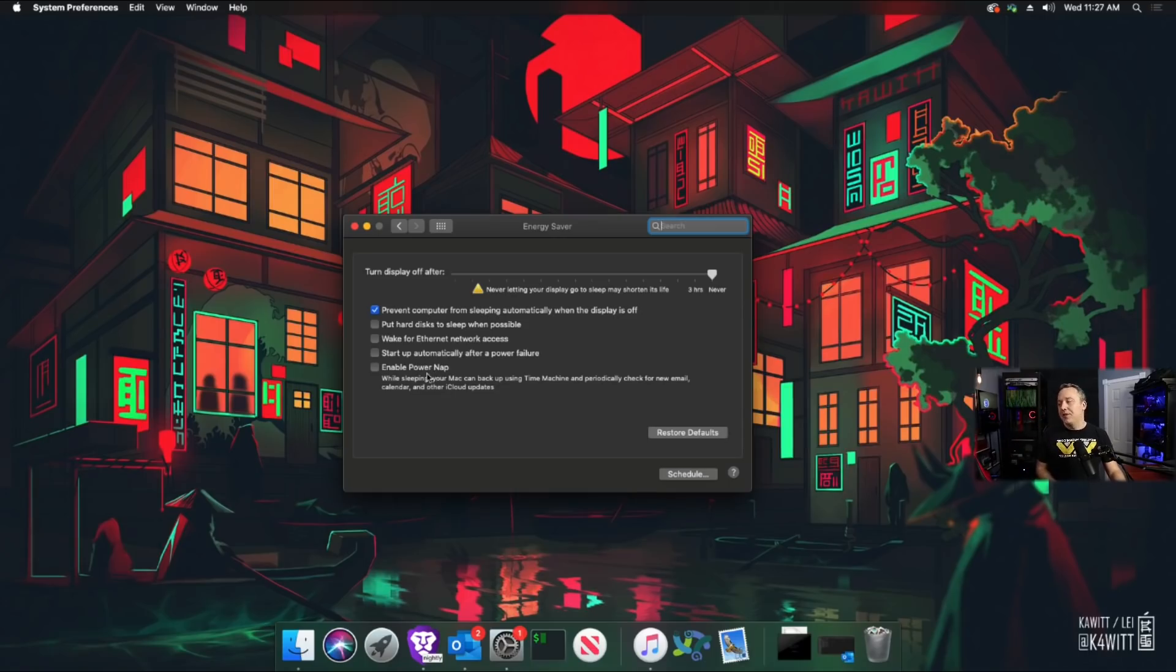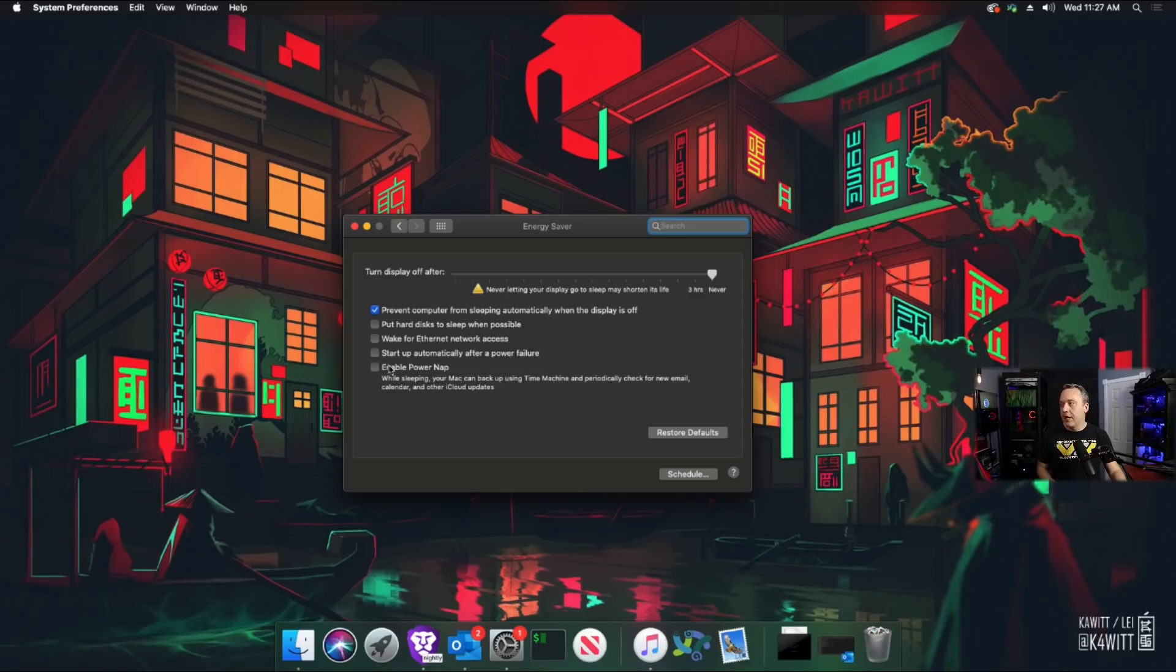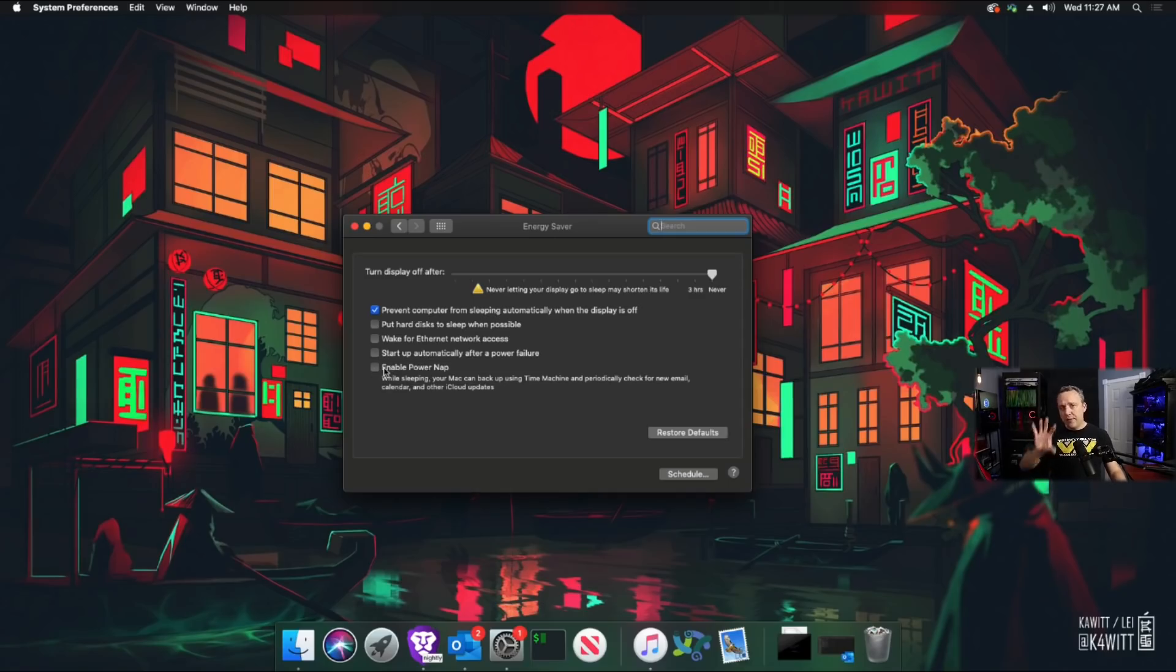And sometimes this can cause issues. So it depends on what you're doing. This is a bit of a hackintosh. So it definitely did cause issues, the power nap functionality. So I made sure to disable that, but that is power management on the software side of things.